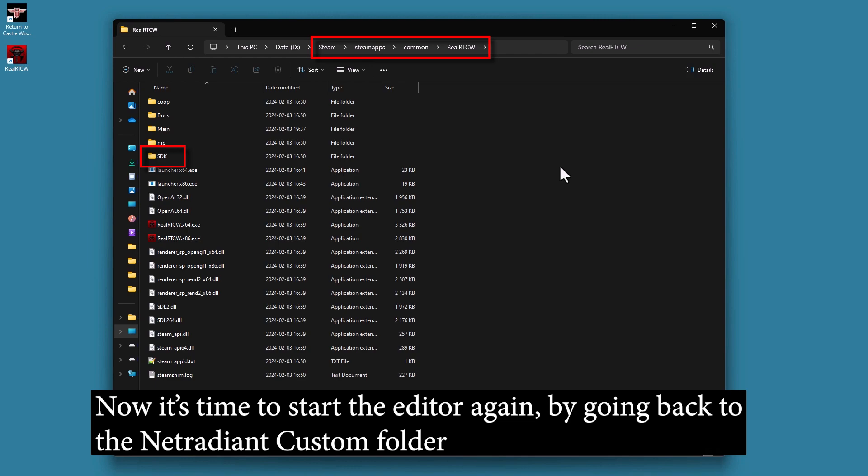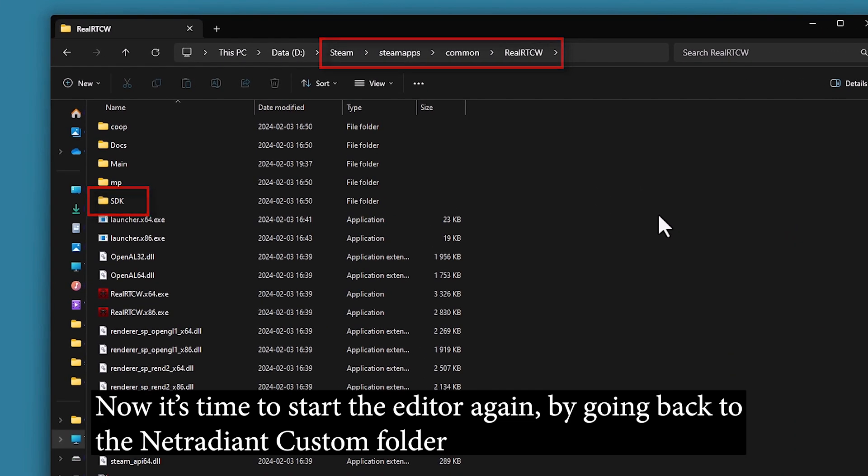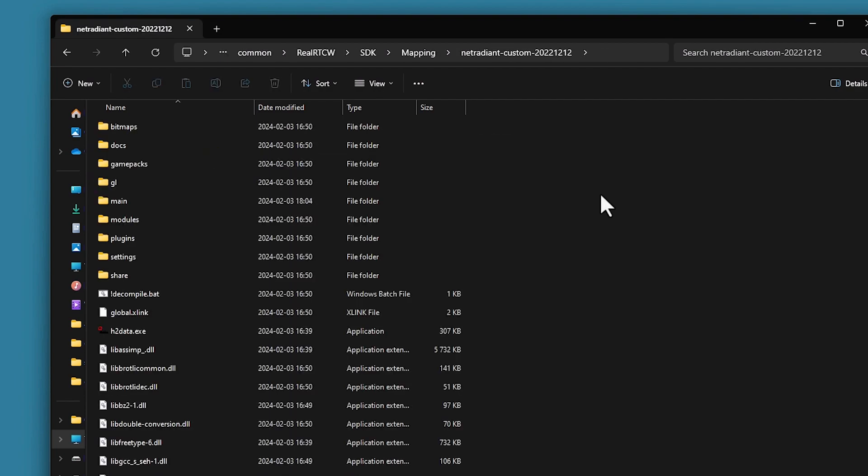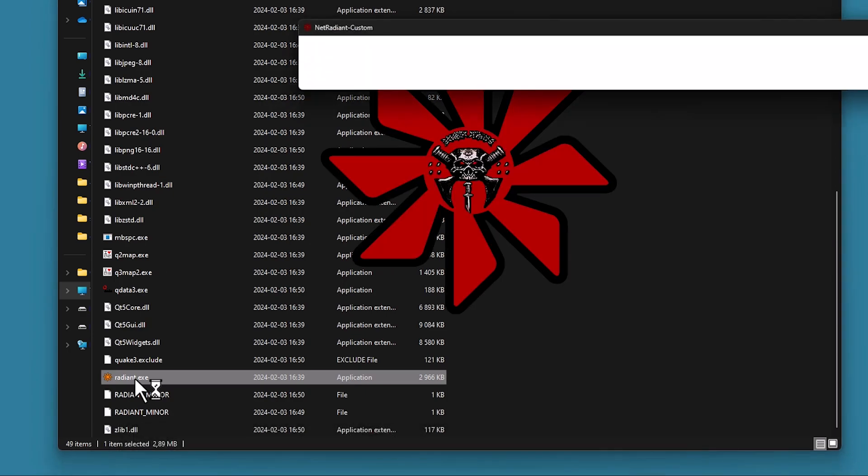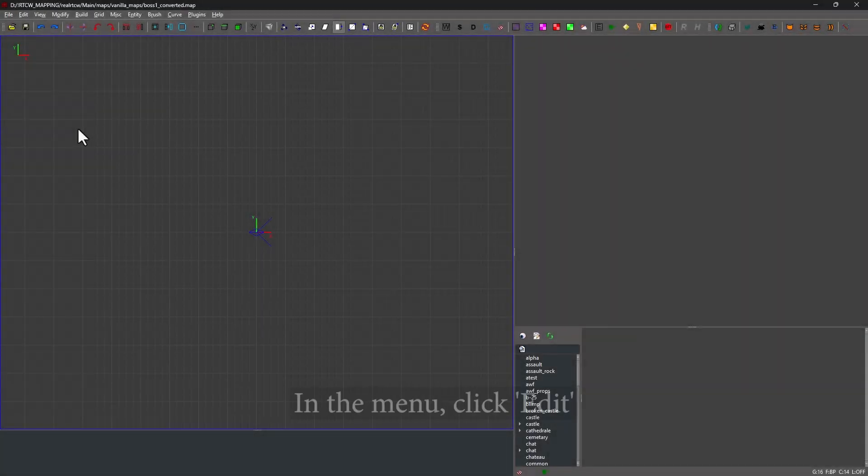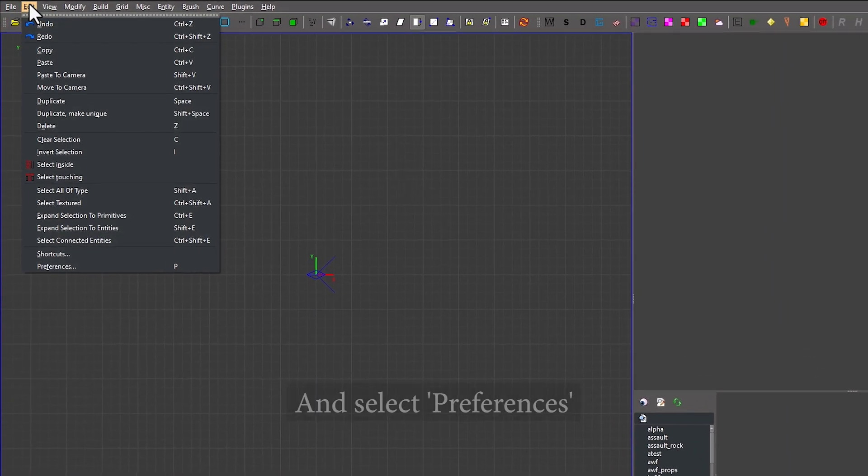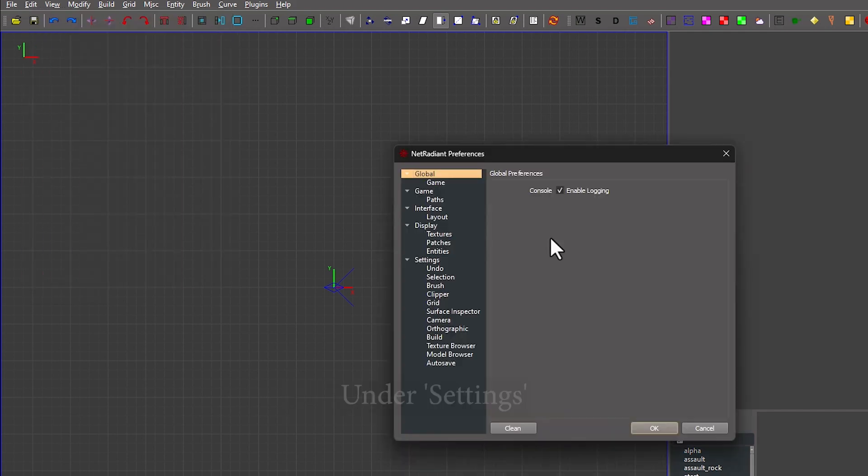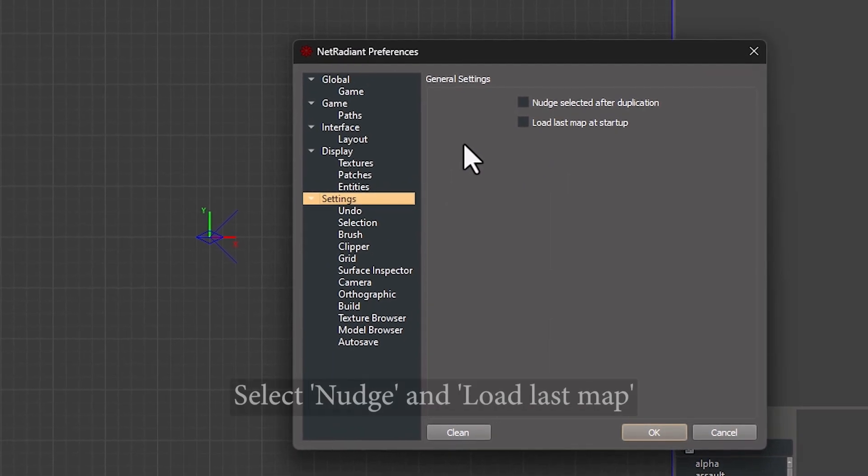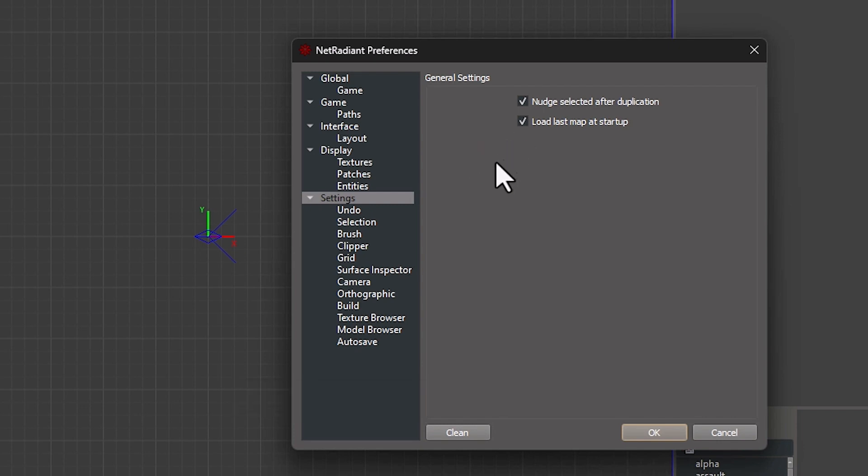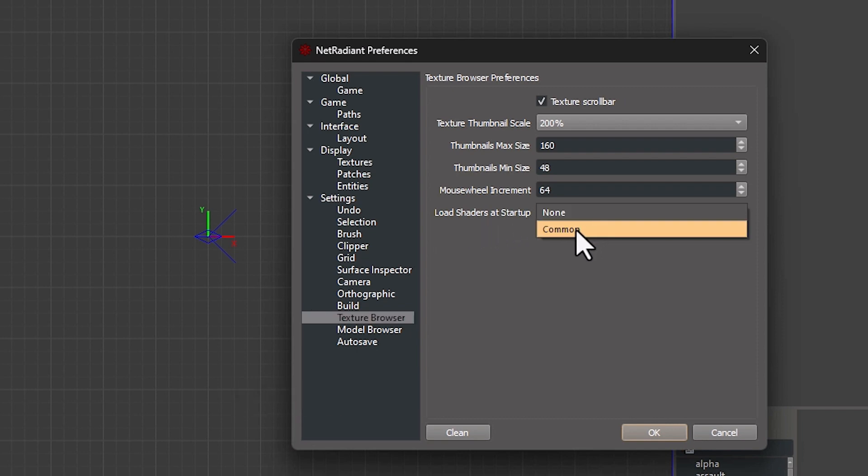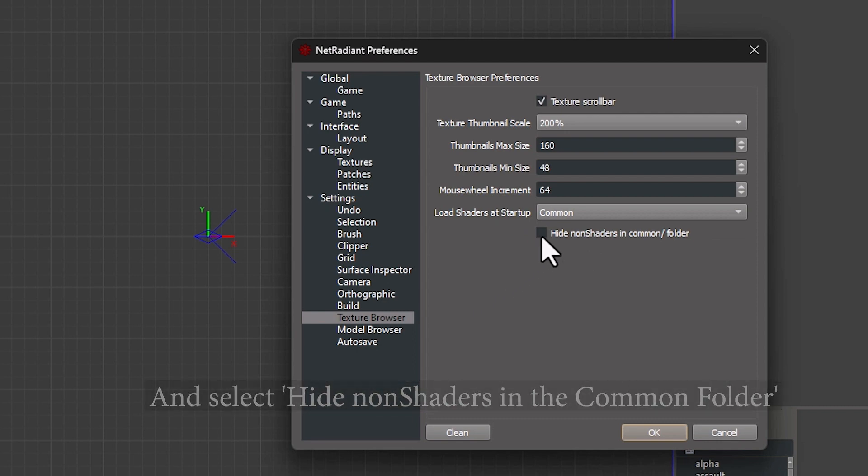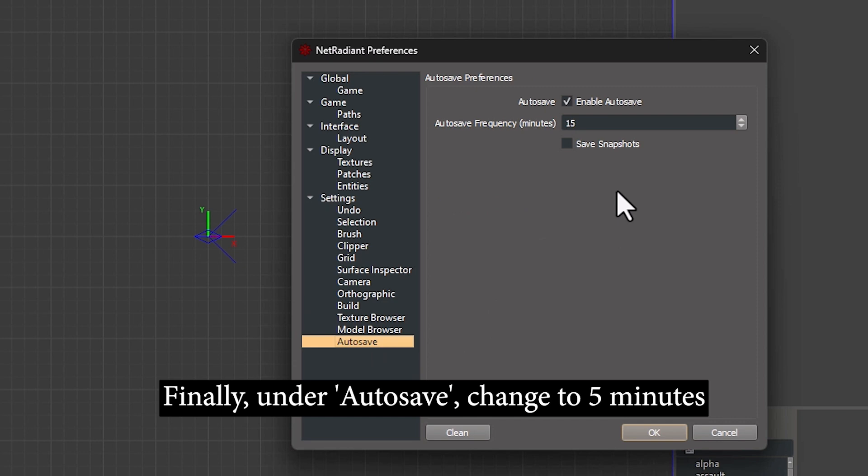Now it's time to start the editor again by going back to the NetRadiant Custom folder and double clicking on the Radiant.exe to launch it. In the menu, click Edit and select Preferences. Under Settings, select Nudge and Load Lost Map. Under Texture Browser, select Load Shaders Common and also select Hide Non-Shaders in the Common folder. Finally, under Autosave, change to 5 minutes.